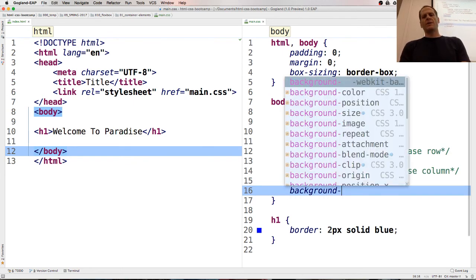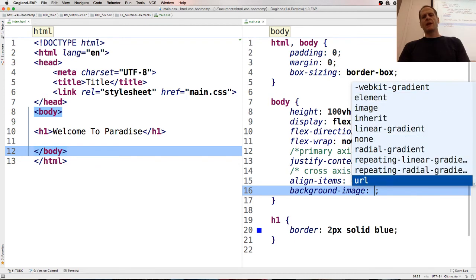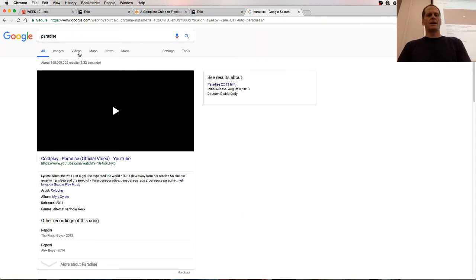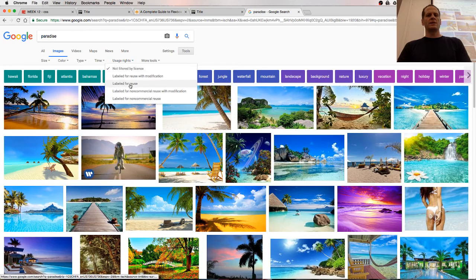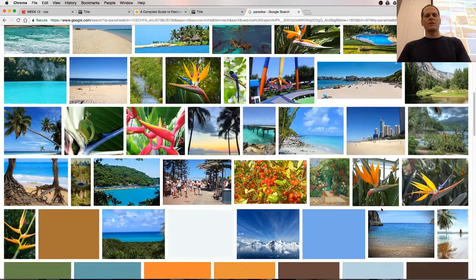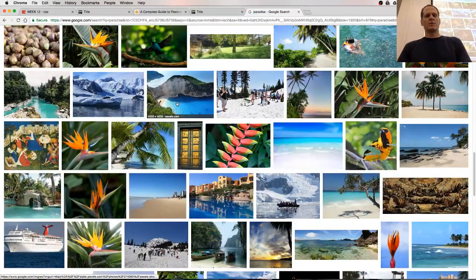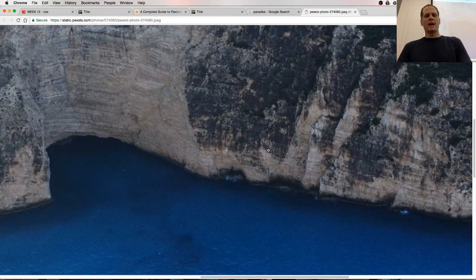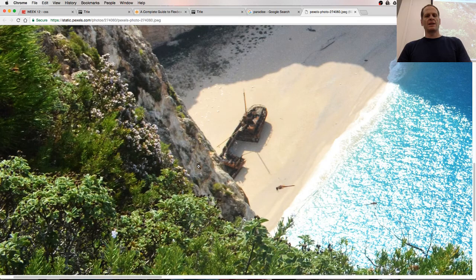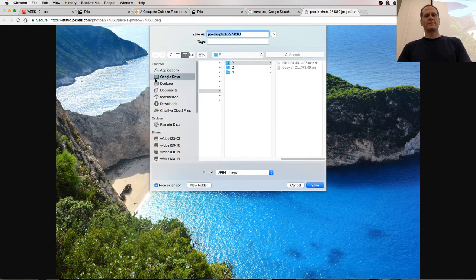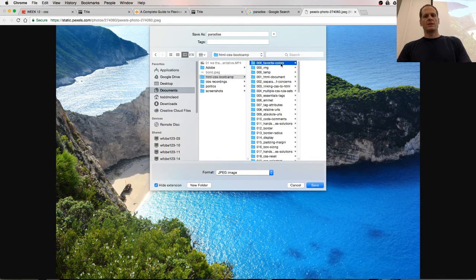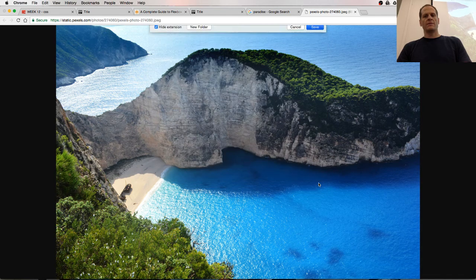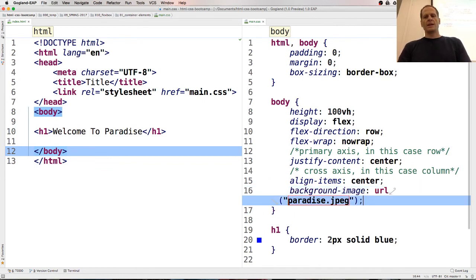And with background, I don't like shorthand notation. I like to see everything I'm setting. Background URL, and I need a picture, so I'm just going to go paradise. And images, and then I could tools and usage rights labeled for reuse. And let's find something new. That looks pretty paradisical. But it's really small. No, it's not. It's big. View image. That's massive. It looks like there's a little boat down there. Look at that. Isn't that interesting? Save image. Paradise.